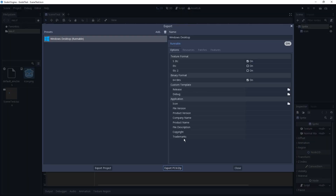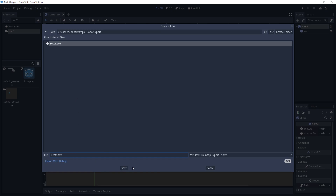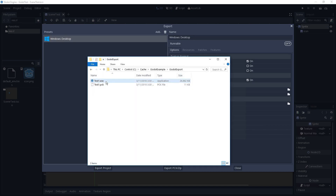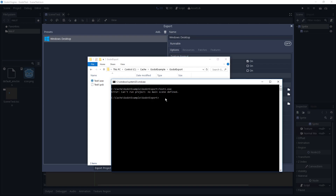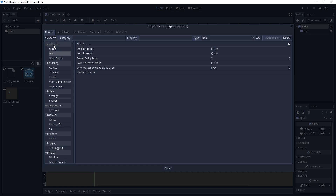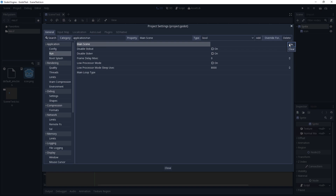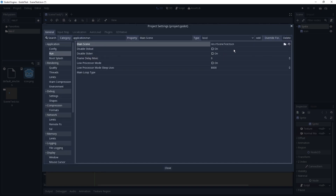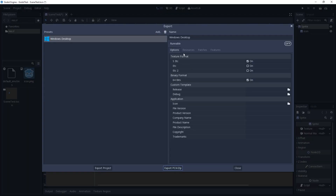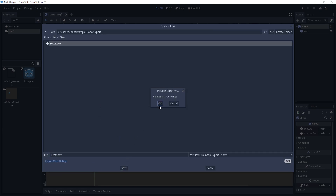Can we export already? Let's try — test1, save, yes overwrite. Same problem as before: no main scene defined. So we're going to go to Project > Project Settings, and here in Application Run we have to set the main scene. We select the file — Scene Test — and close. Now if we hit Export Project and just export, save, and overwrite.